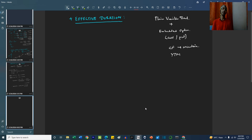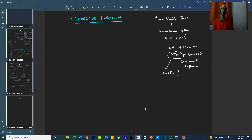So yield to maturity does not have as much influence anymore. And because yield to maturity does not have as much influence, we cannot decide the duration from modified duration or Macaulay duration. So their relevance is no more there.